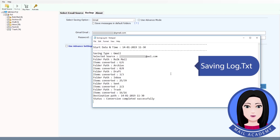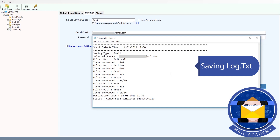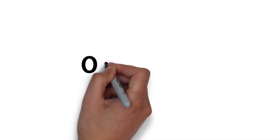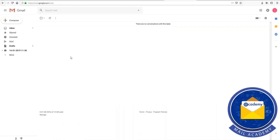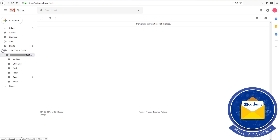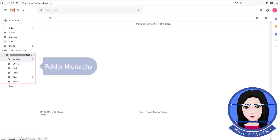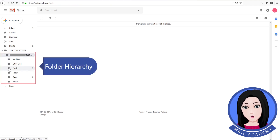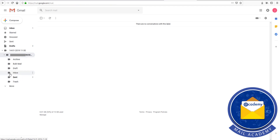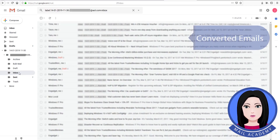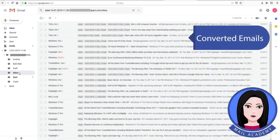Saving log. Folder hierarchy. Converted emails.